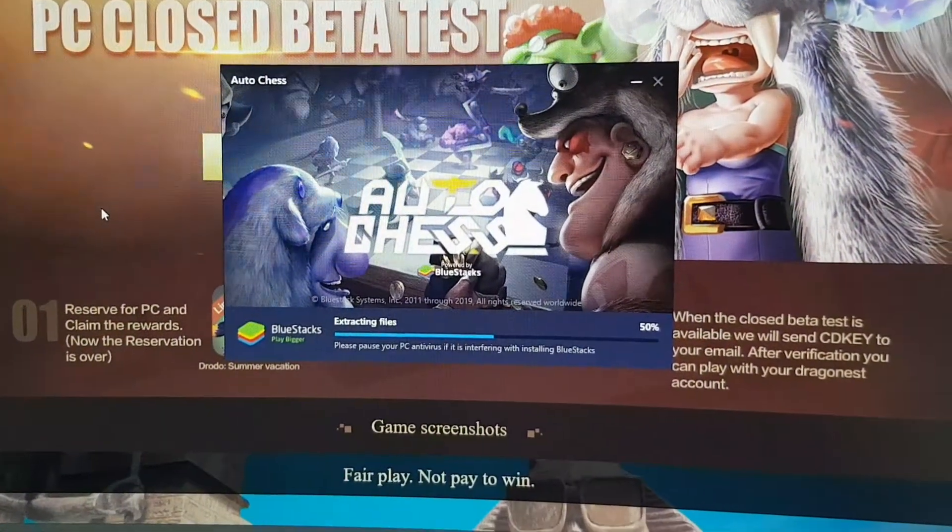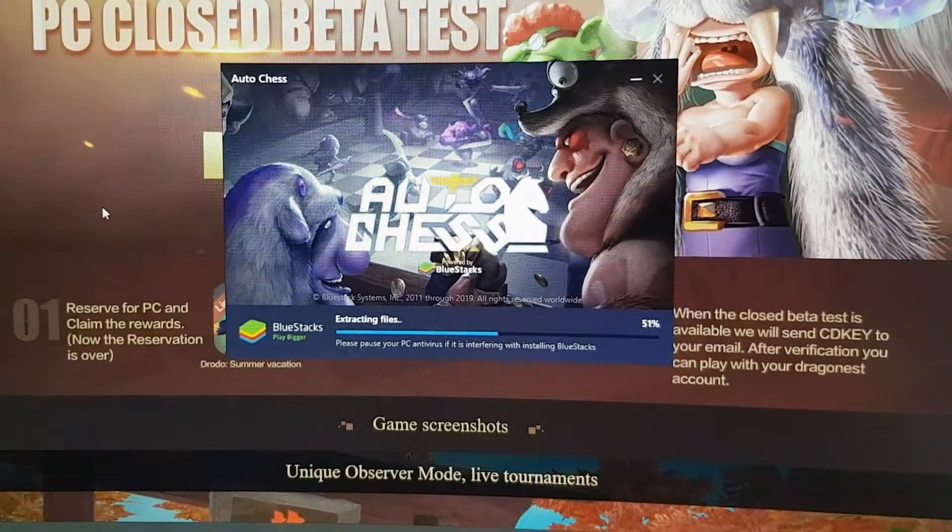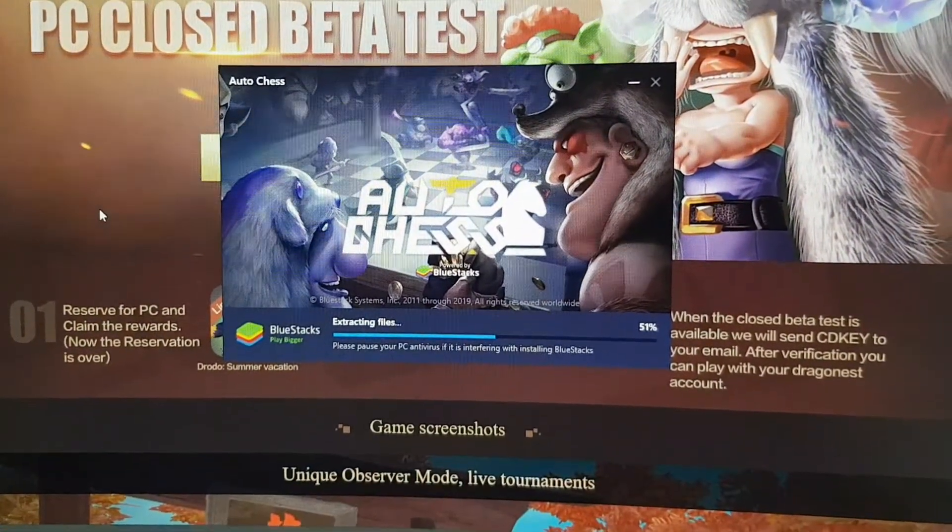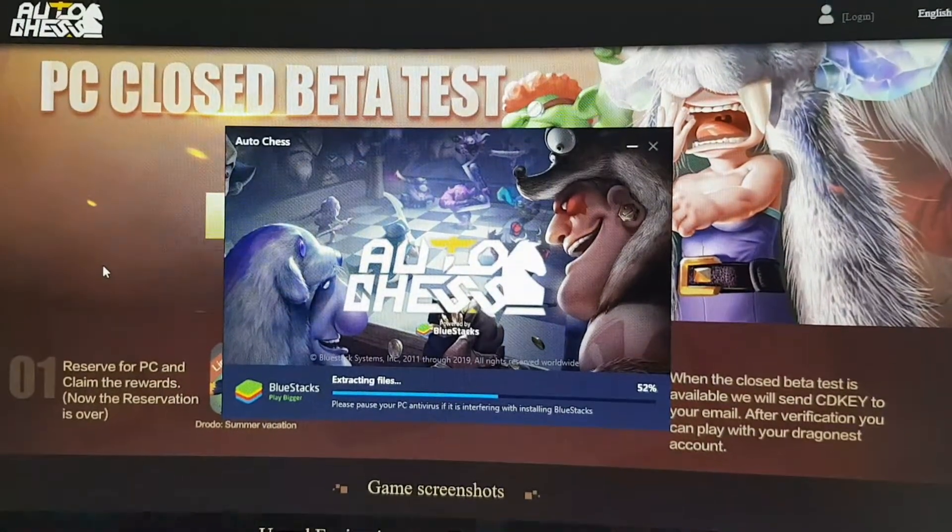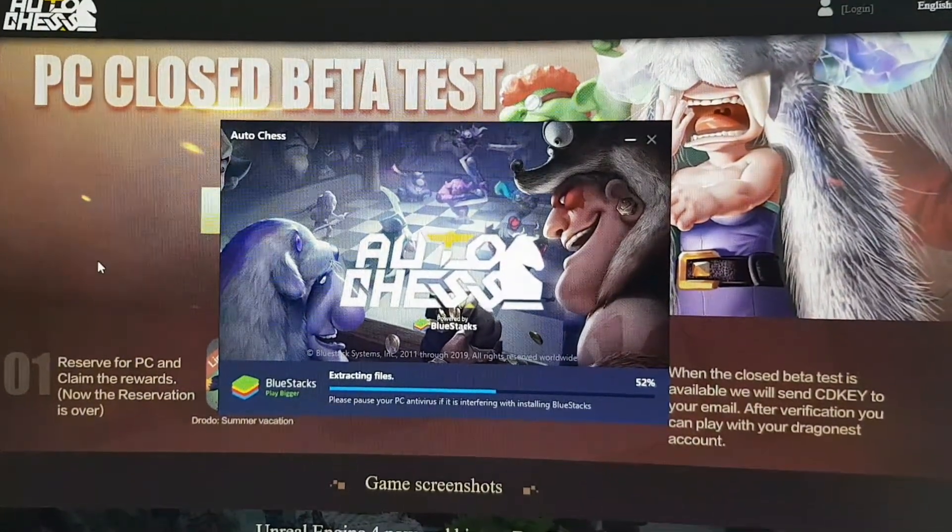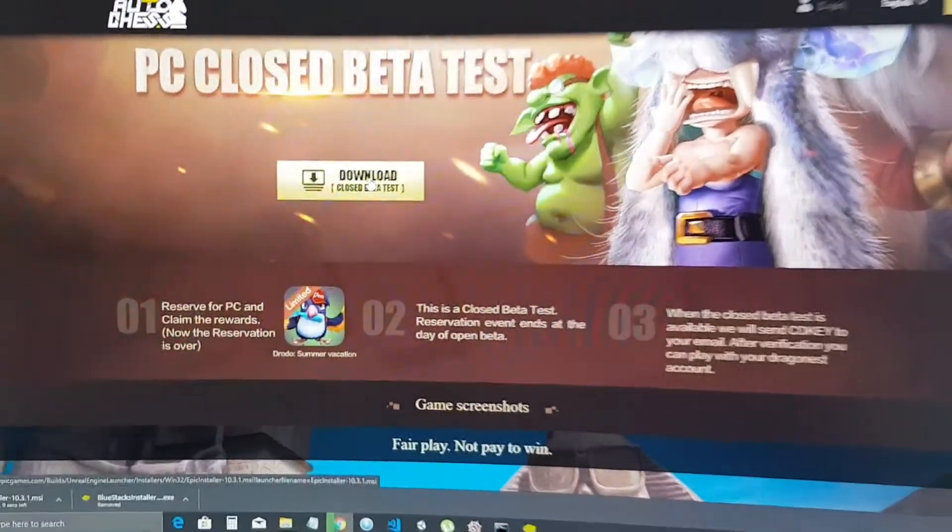So I'm using Bluestacks to install. You can use the official beta test website as well.